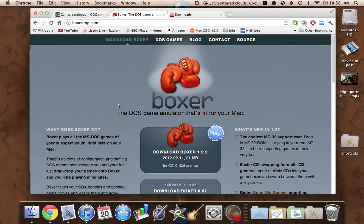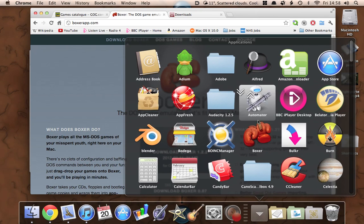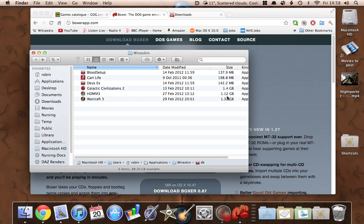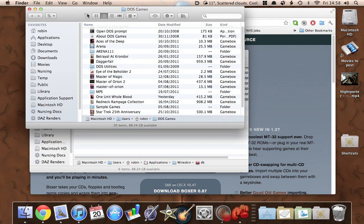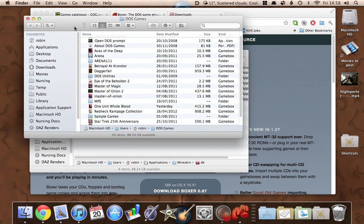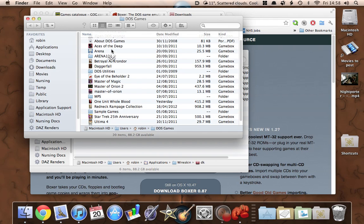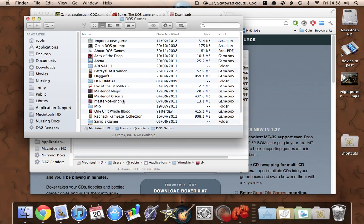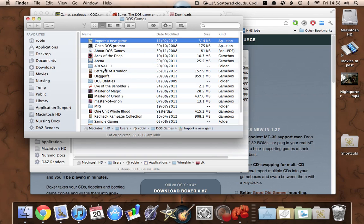Once you've installed it, run it. Let's go to my Applications directory — there's Boxer. When it starts, it opens up onto a directory in which it keeps all your DOS games. Like you can see, I've got quite a lot in here already and they all work fine. Right at the top there you'll see 'Import a New Game.' Let's do that then — Import a New Game.